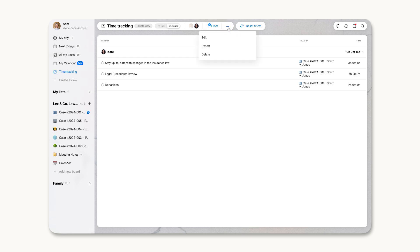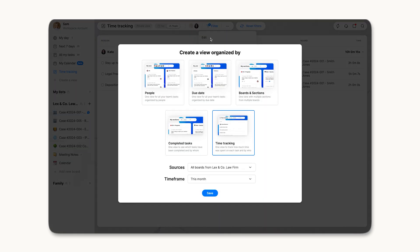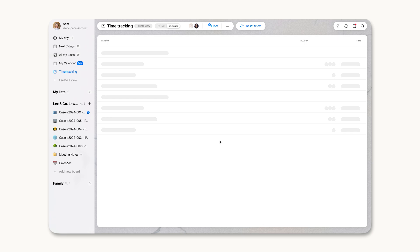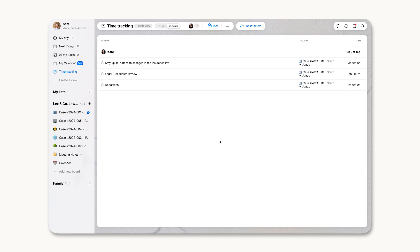Edit, export, or delete reports as needed, with the option to download an Excel file for further analysis.